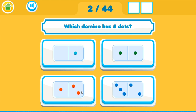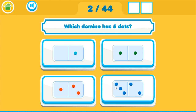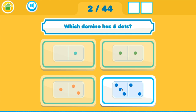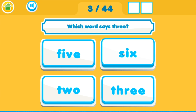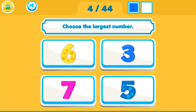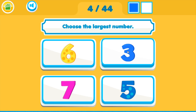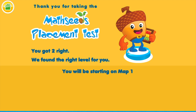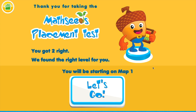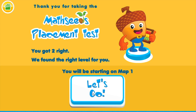As you get the questions correct it will keep track of your correct answers, and as you miss questions you'll see it keeps track of the number of questions you have missed. When you miss two it stops the test and places you in the correct map. The more questions you get correct, the further into the MathSeeds program you'll be placed.